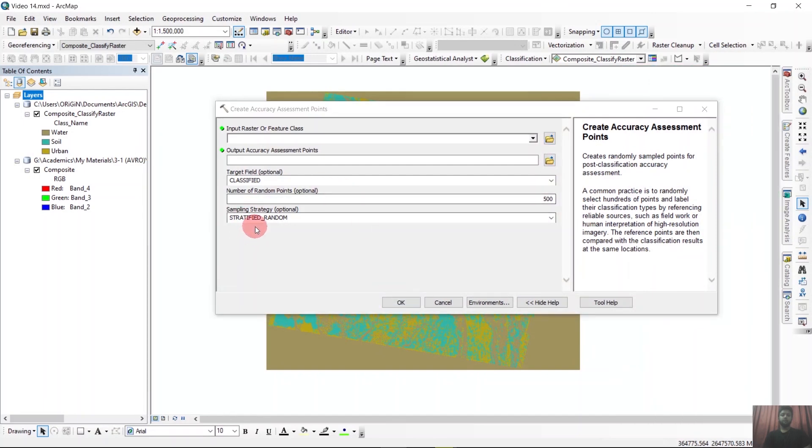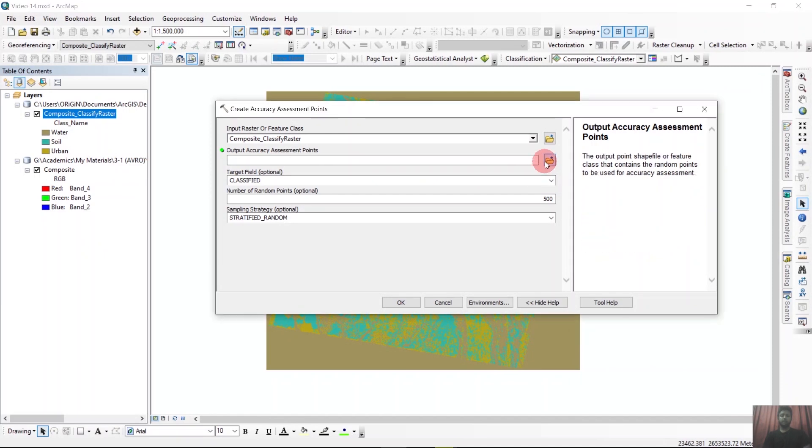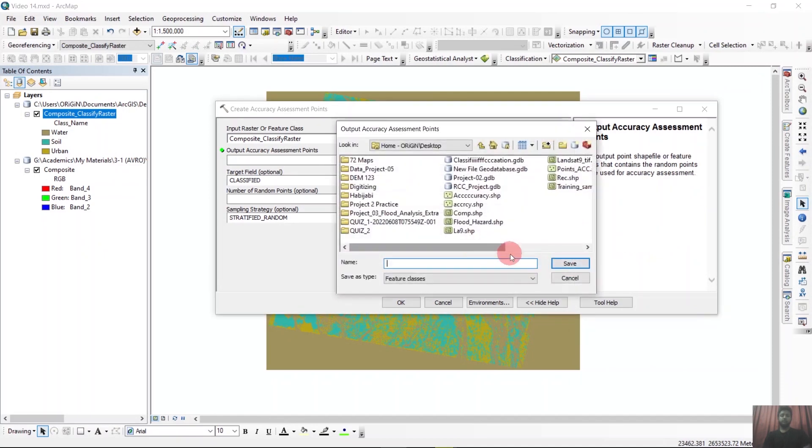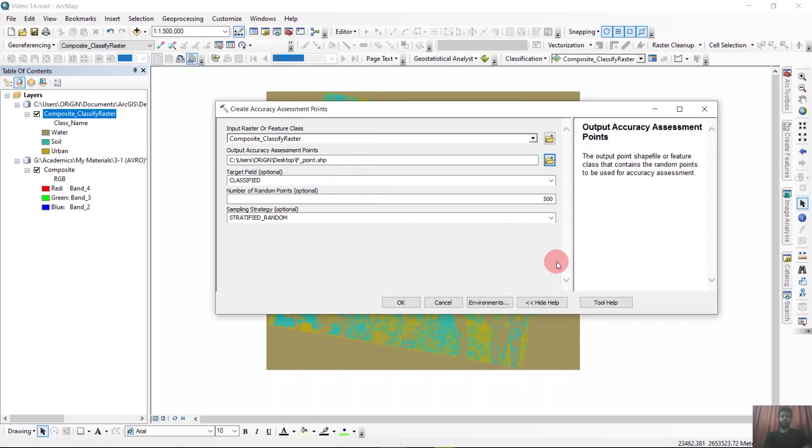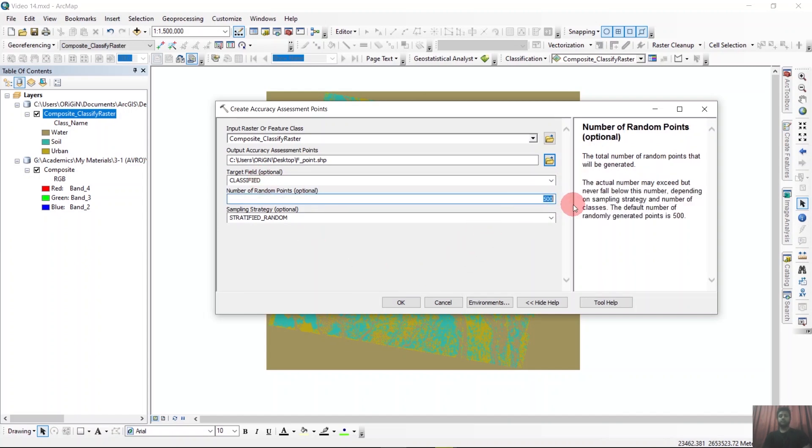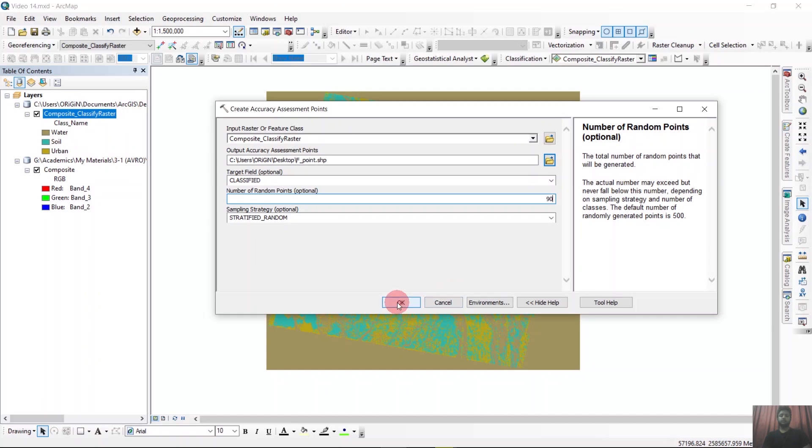Here we'll give the classified raster and in the points we'll save the point. This will be classified and the number of random points will be 90 because we have 3 classes and the formula is 10 n squared. Then if we click OK.